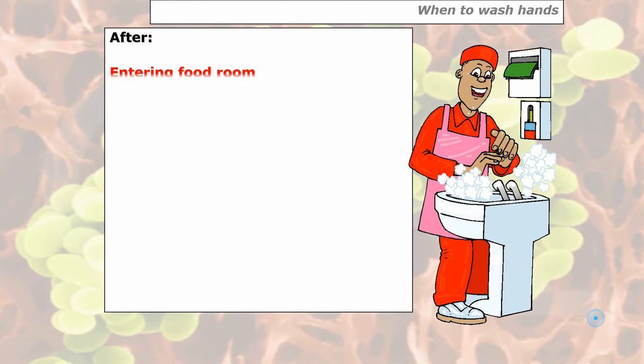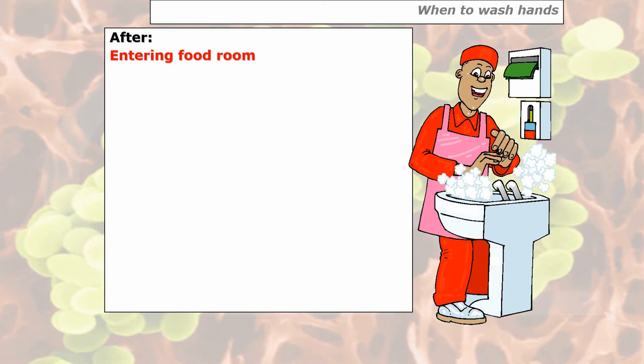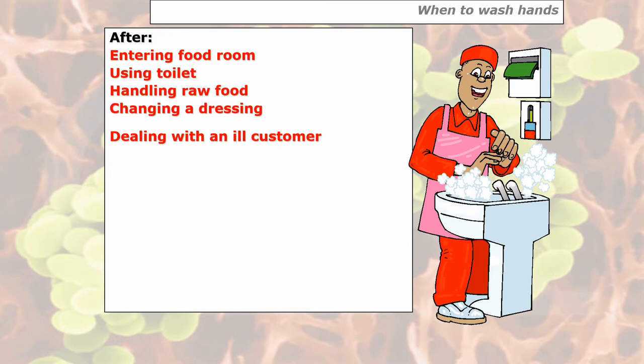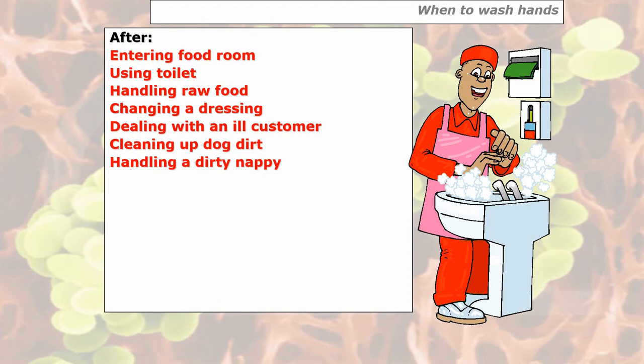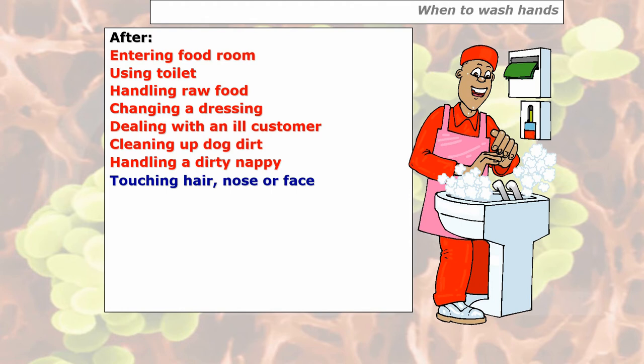When do you wash your hands? There are several areas. The priority ones — indicated in red — require what we call a double-wash system: entering a food room, using the toilet, handling raw food, changing a dressing, dealing with an ill customer, cleaning up dog dirt, or handling a dirty nappy. These are the priority situations where you must wash your hands using a double wash system straight away. Other times — not a priority for double washing but still requiring a single wash — include these situations listed below.